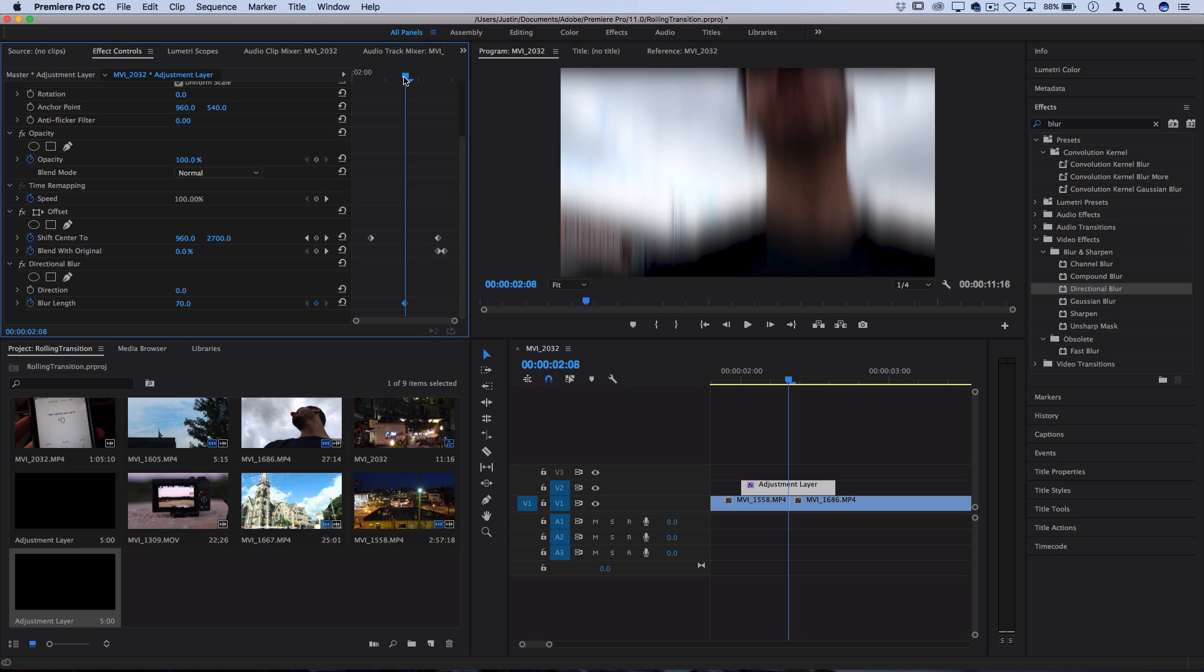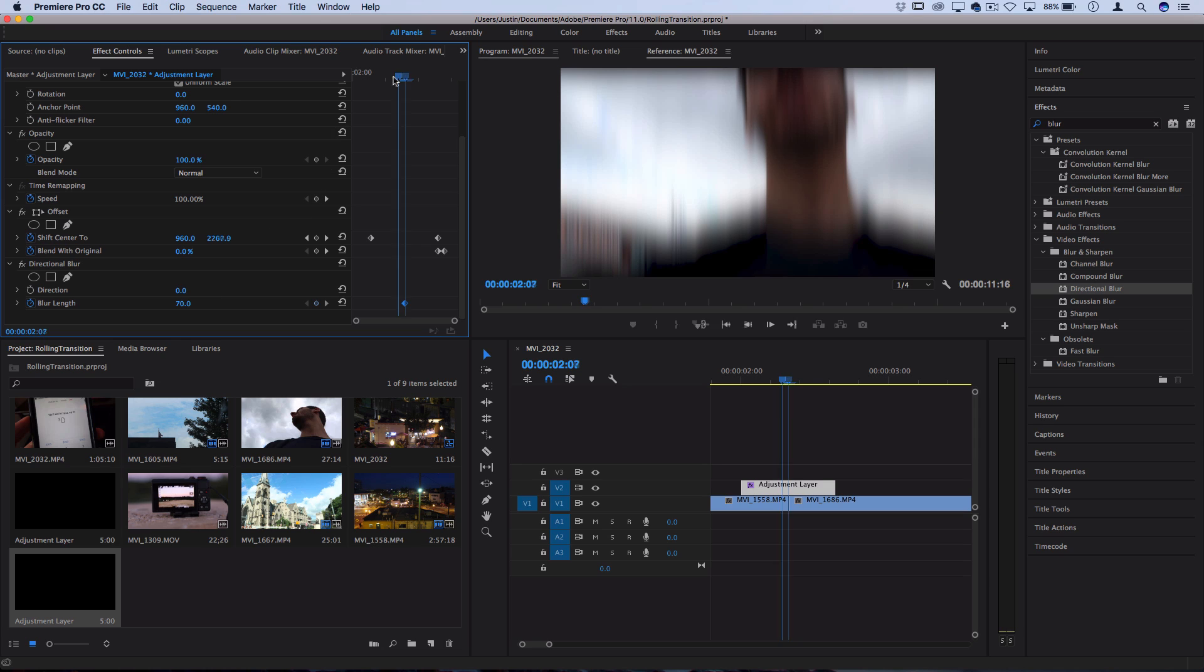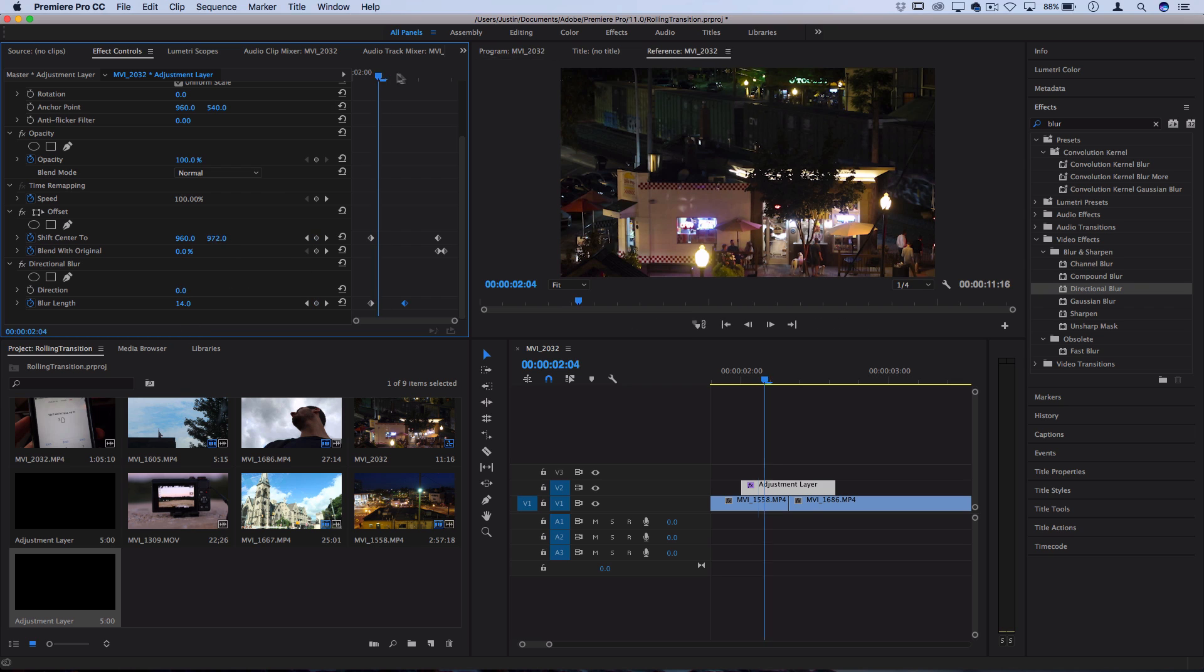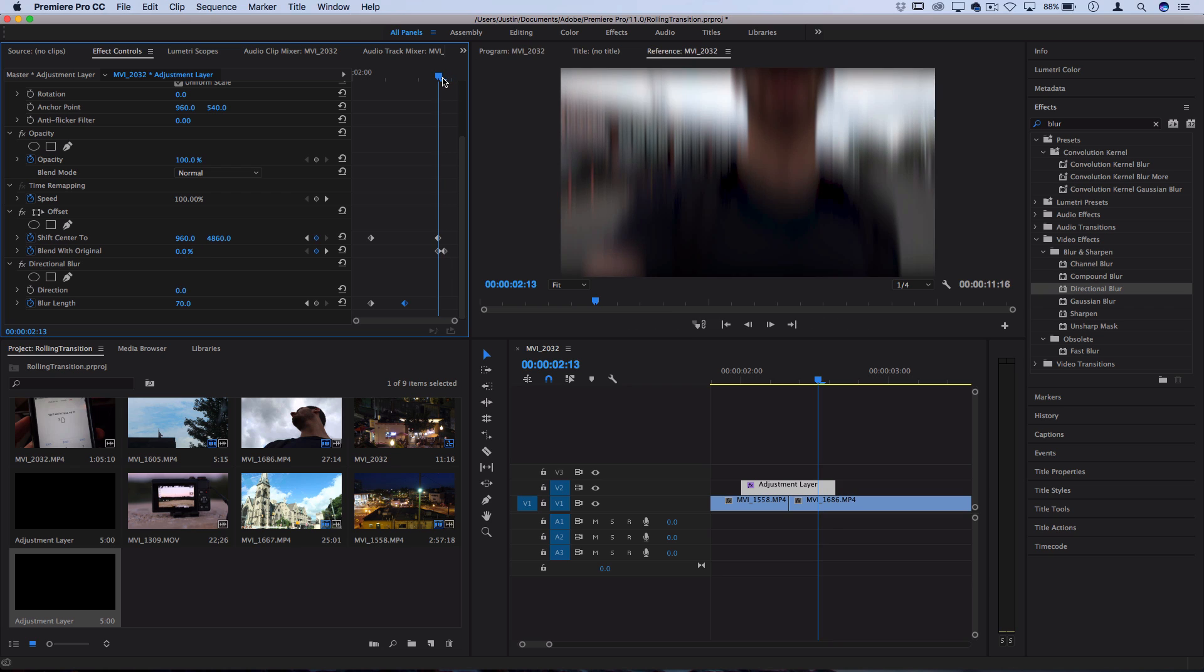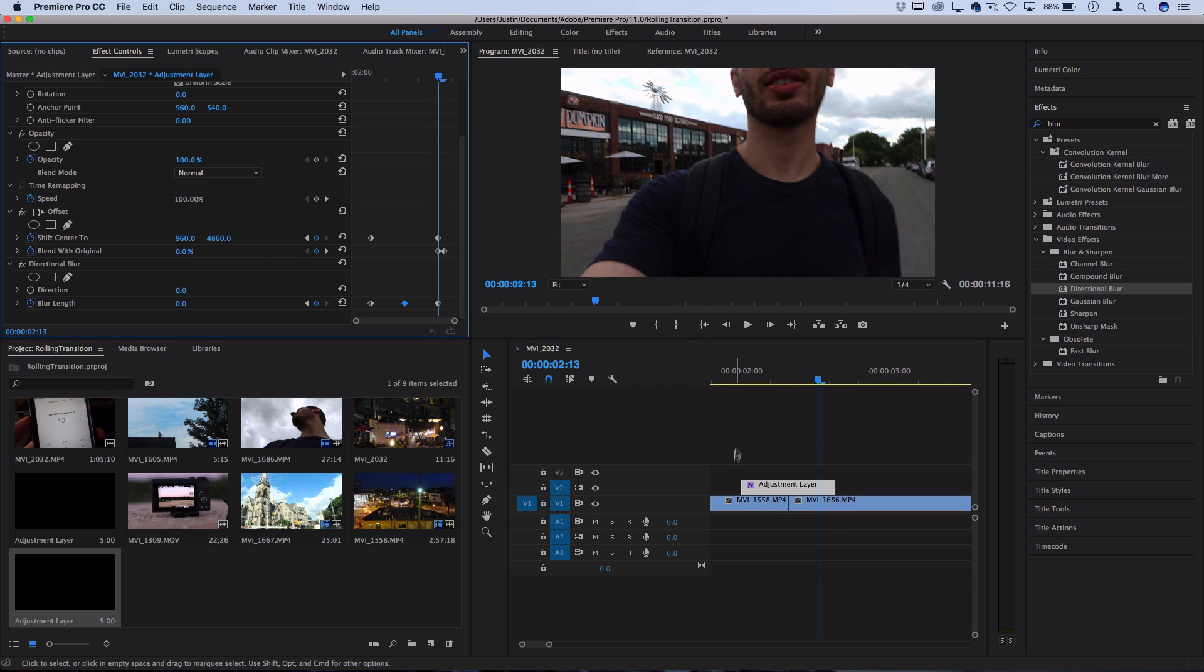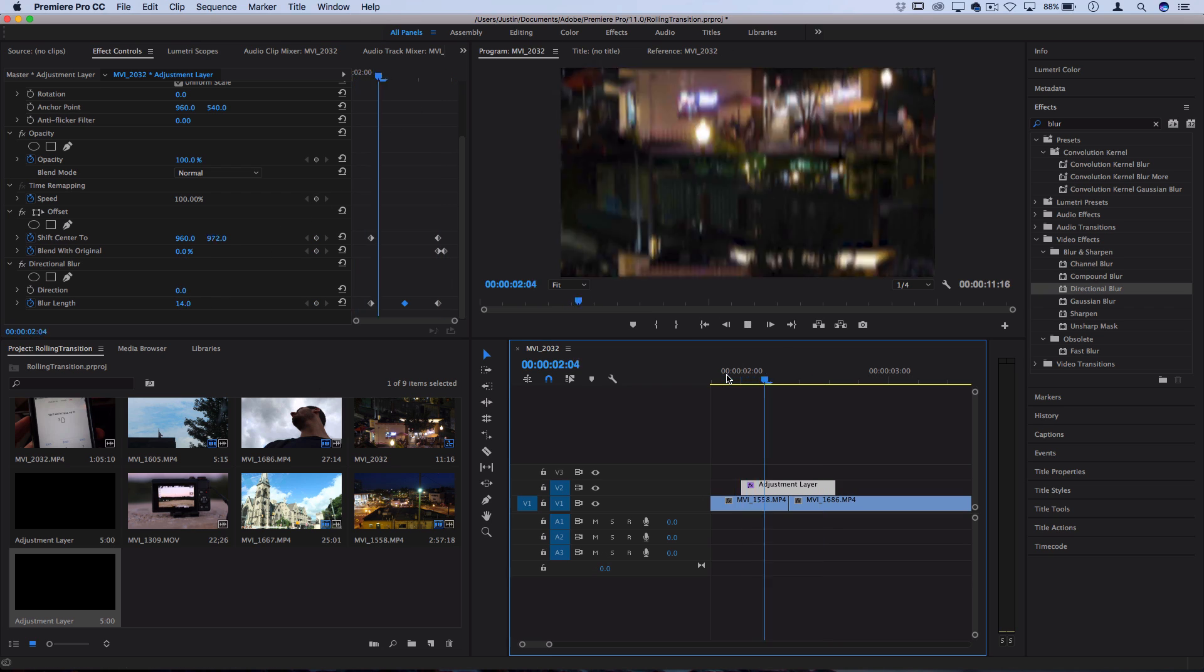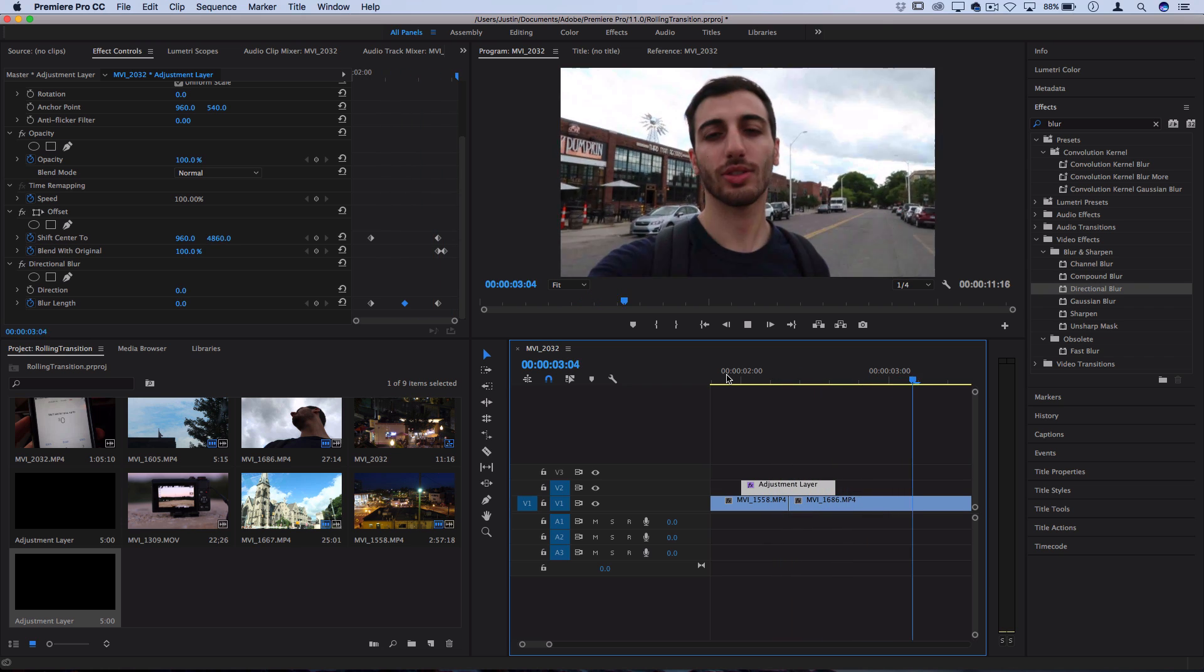So that'll give us a decent blur that'll add to that illusion of motion. Now I want to go to the start of where it started rolling, turn it to zero and then go to the end where it finishes and turn it to zero once again. And you can see that'll give us a smooth rolling transition effect that slams back to center.